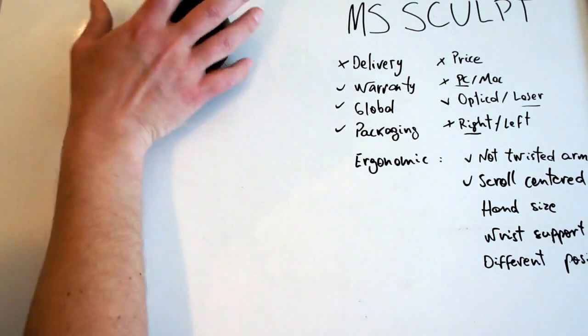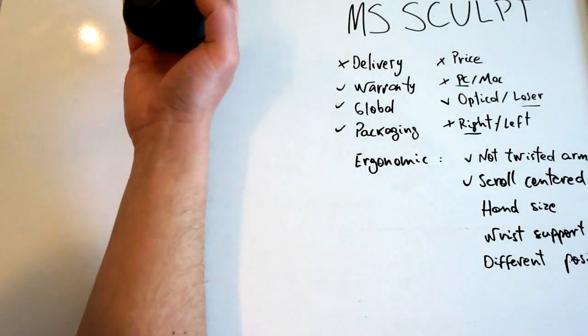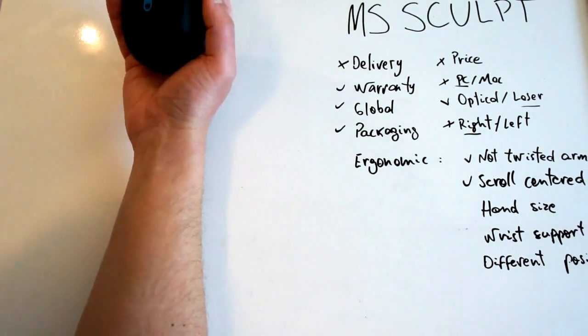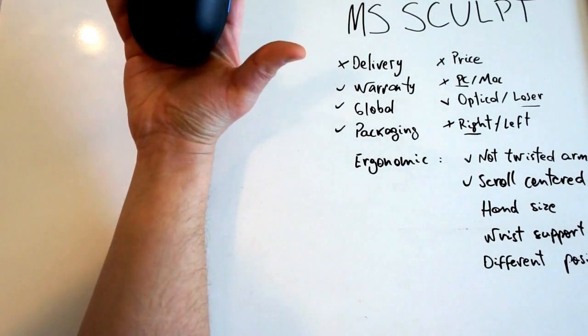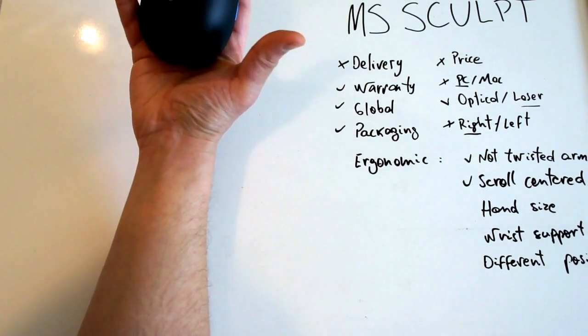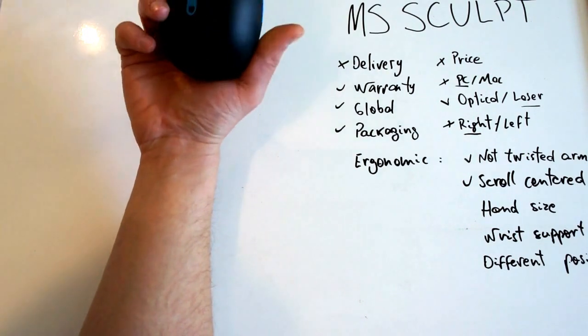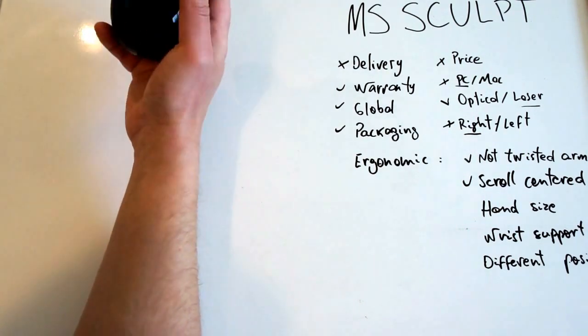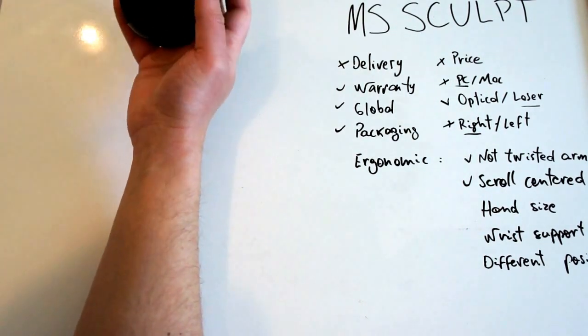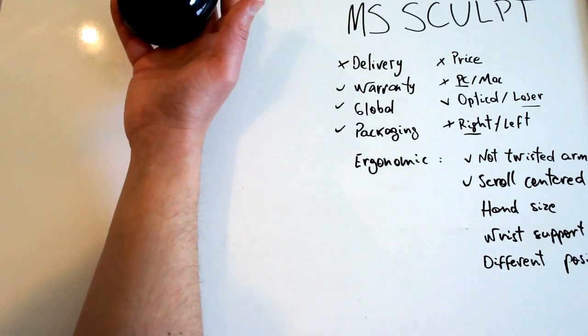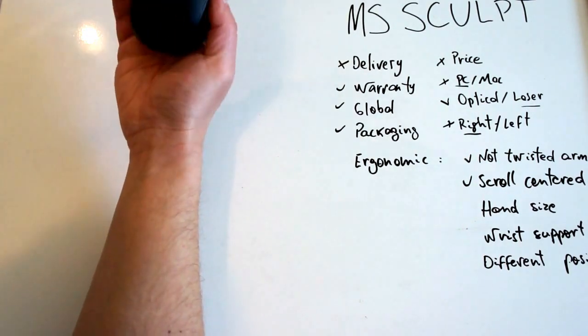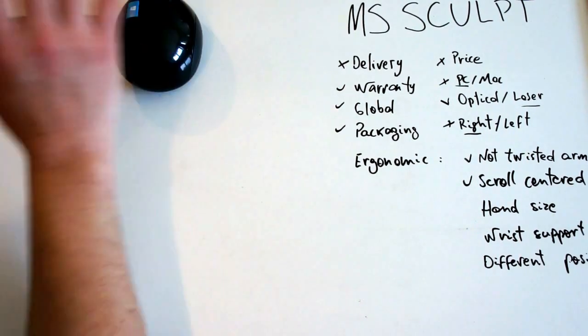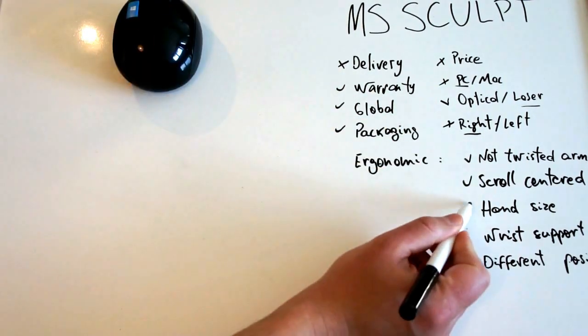Hand size. You can see from my hand, it is a little bit small. Could be bigger, for me at least. I think this mouse is just for small and mid-sized hands. So not a big point there.